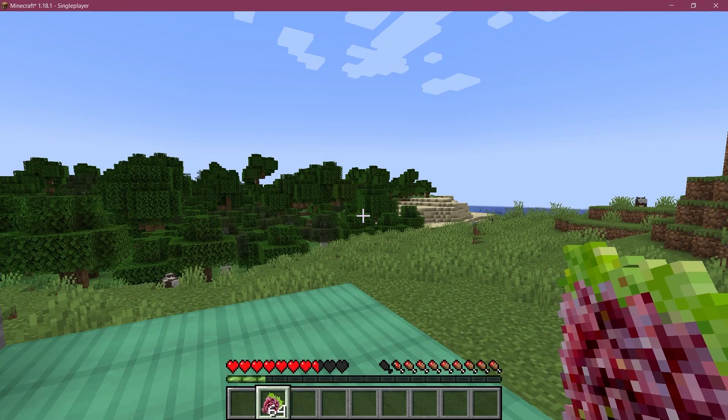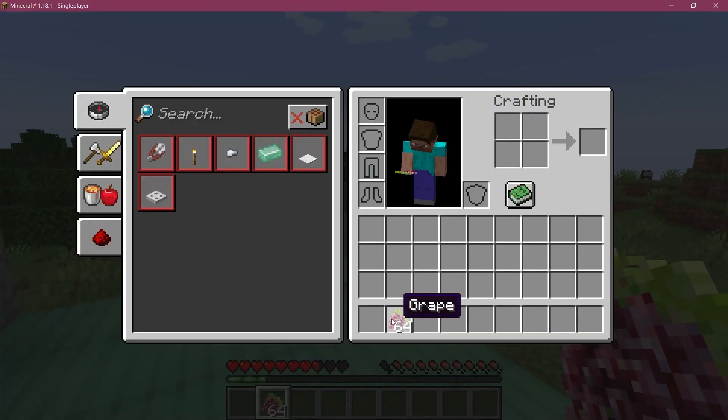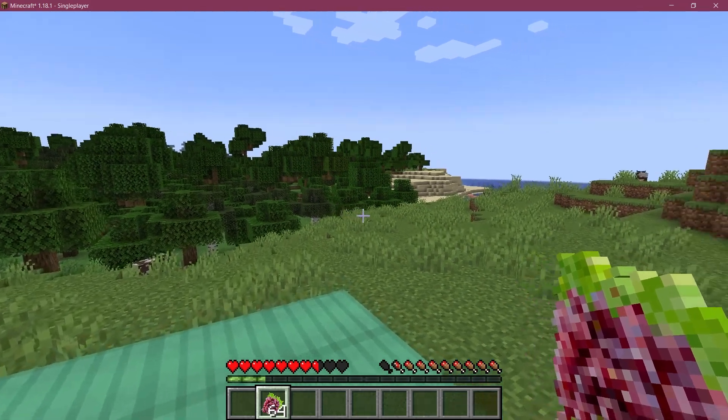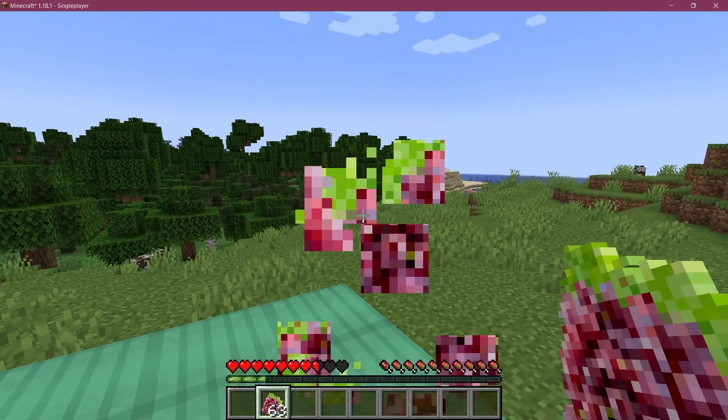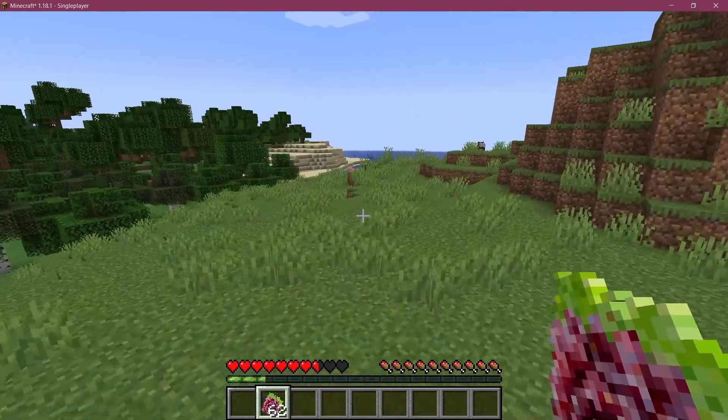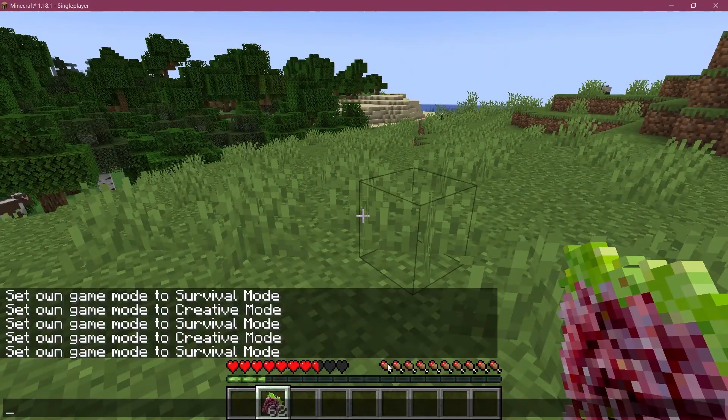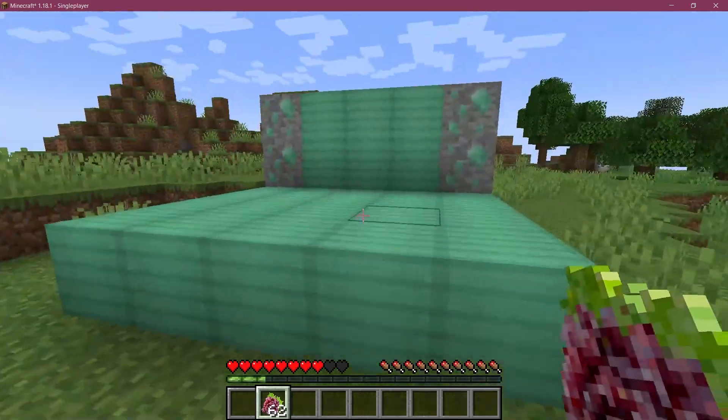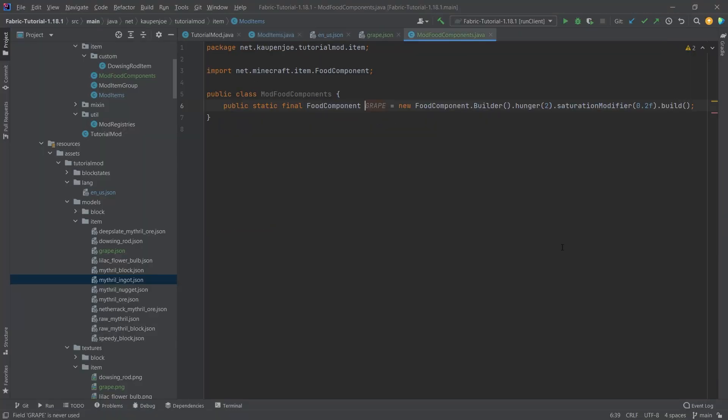So let's test if it works. All right friends, as in Minecraft, and as you can see the grapes have been added to the game. So let's see, I can eat them and they restore exactly one bar of hunger.